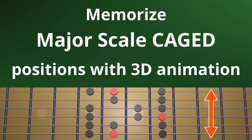Hi friends of Decent Fretboard Animations! Today let's look at how to memorize the positions of the major scale in the CAGED system.